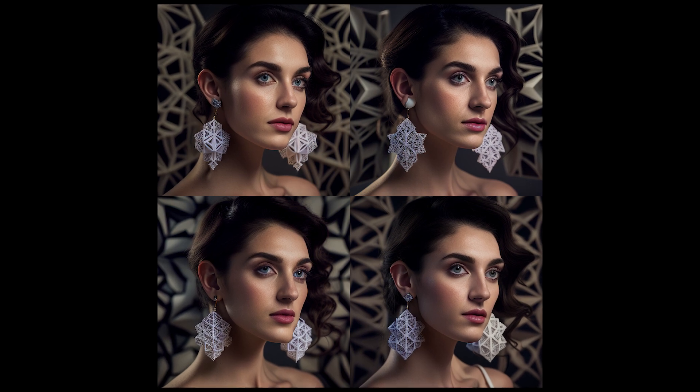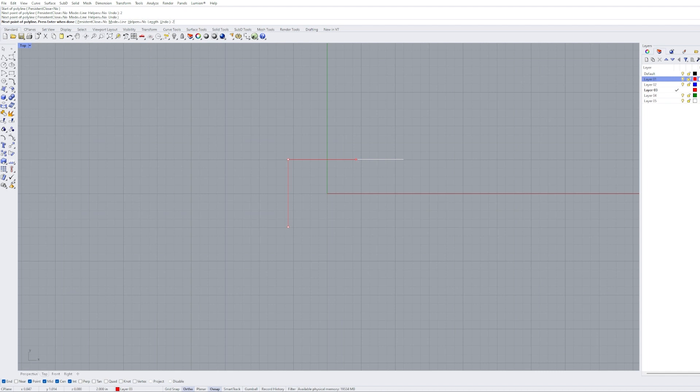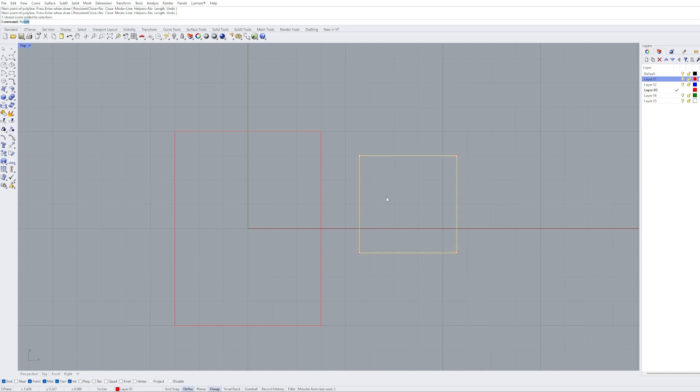Using the AI generated image as an example, I use a software called Rhinoceros to create a 3D model. I start with a rectangle for the overall size of one earring which will be 2 inches tall by 1 and a quarter inches wide.